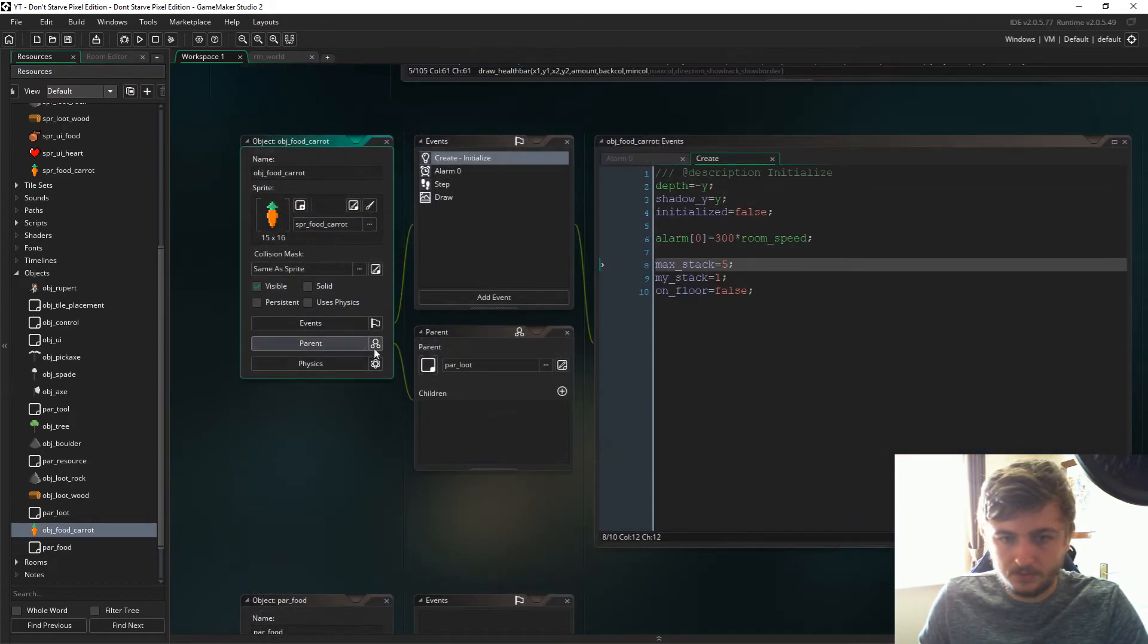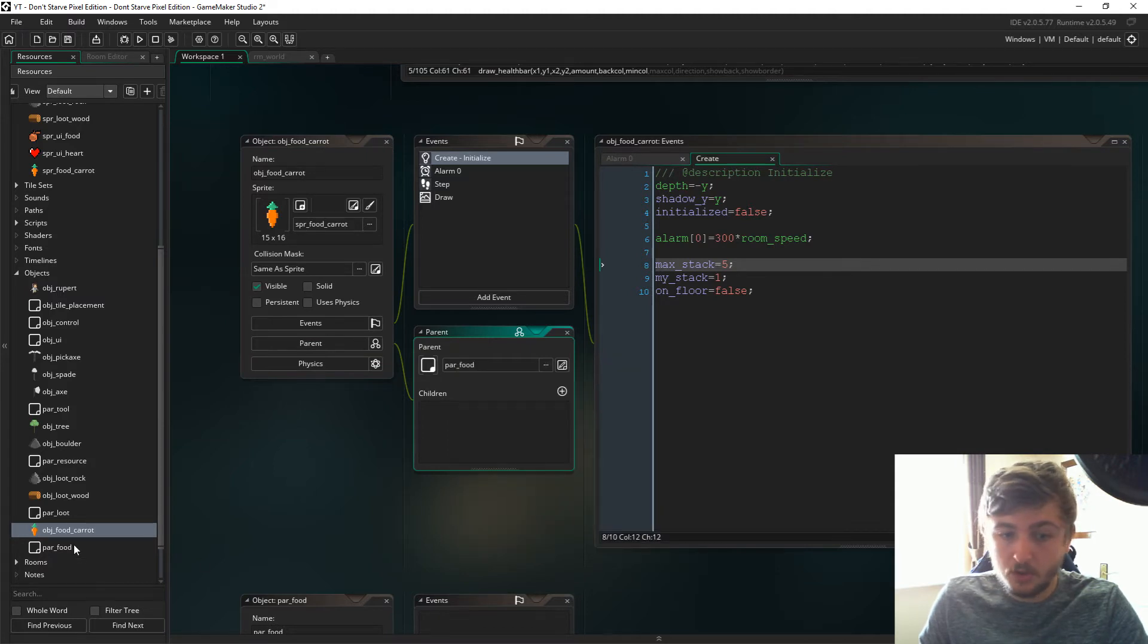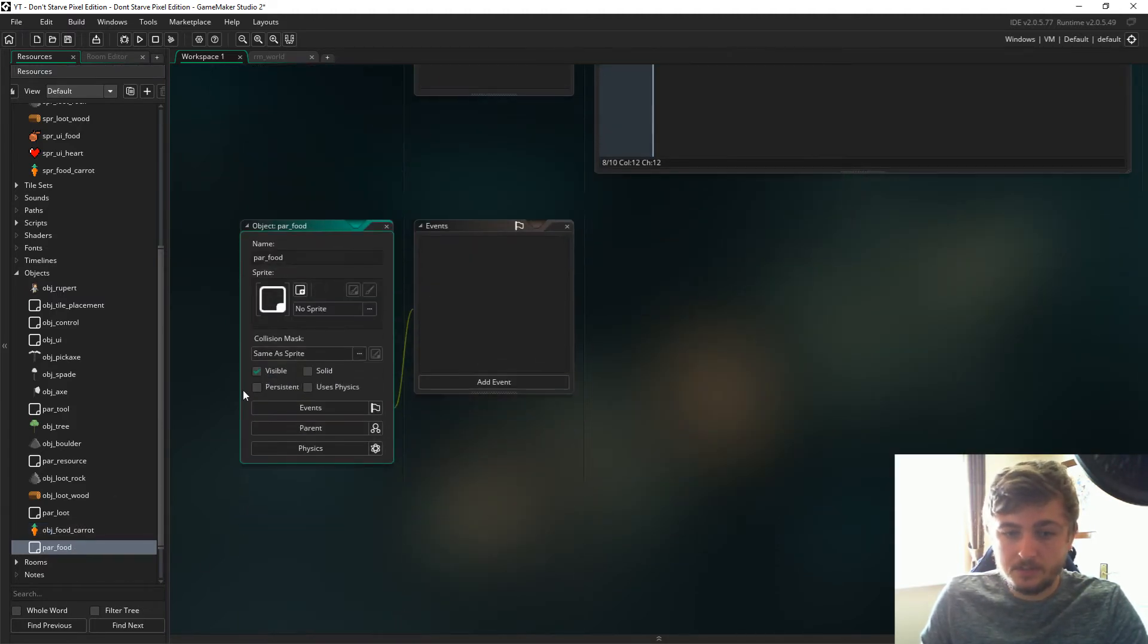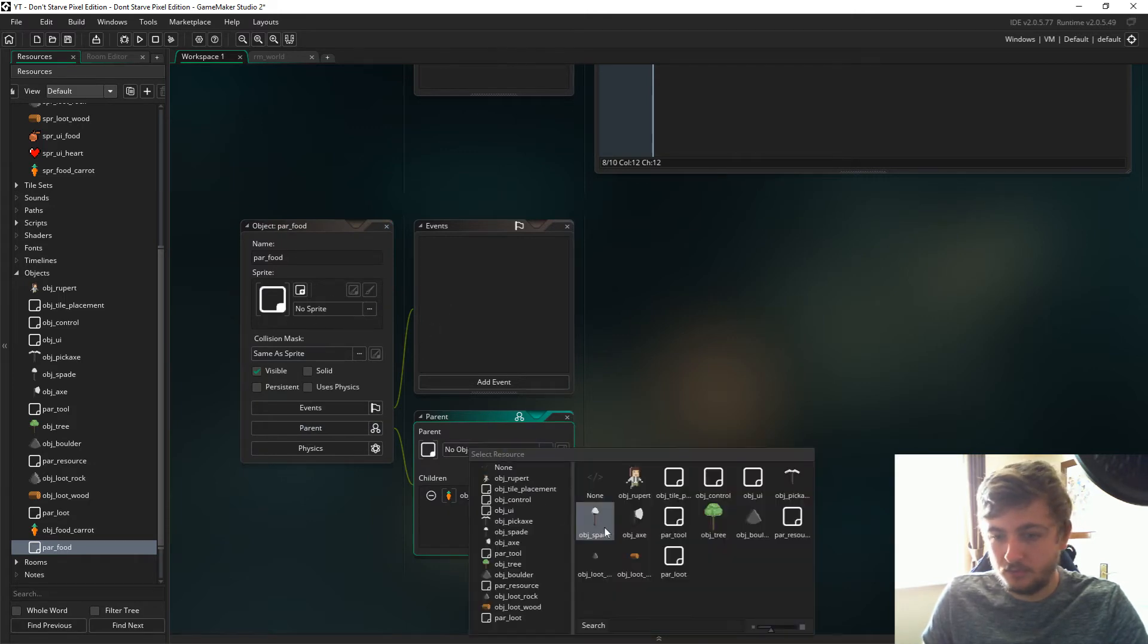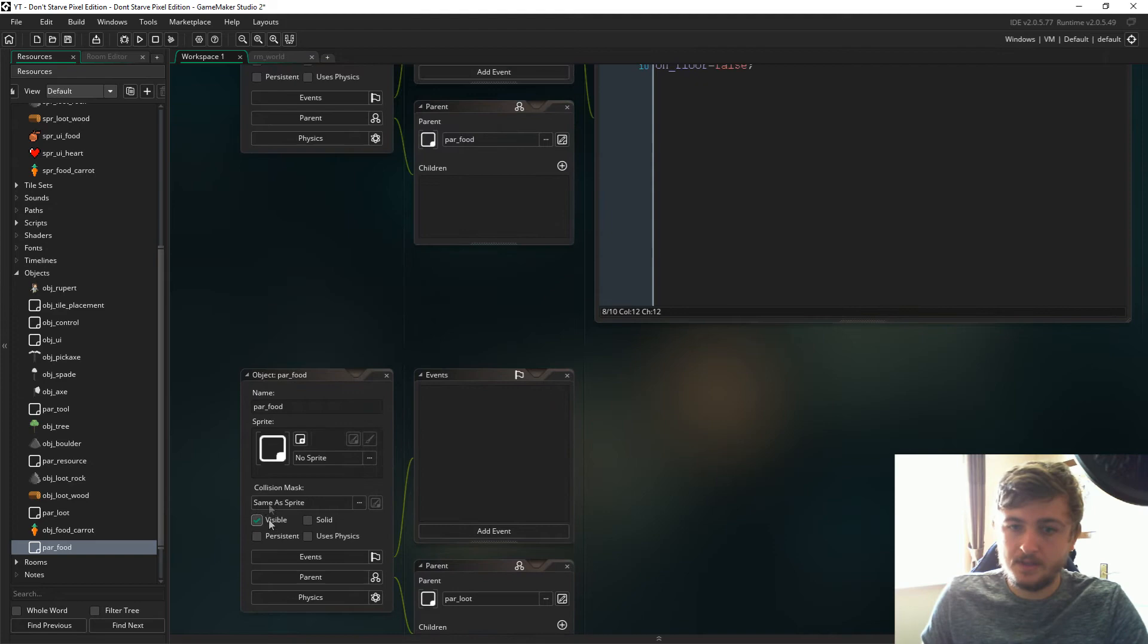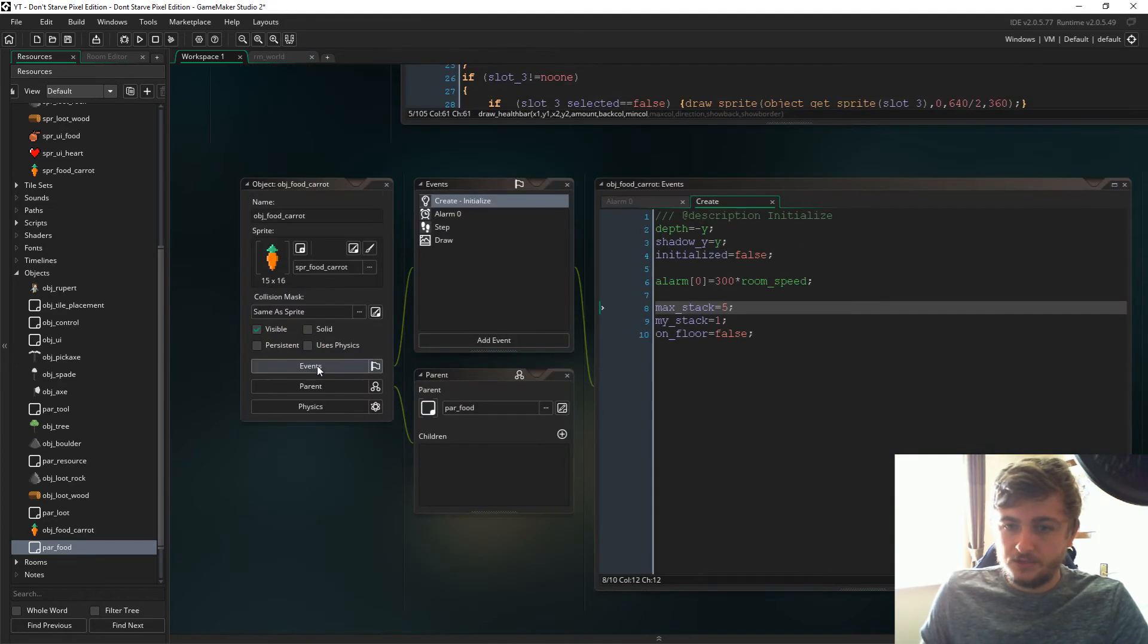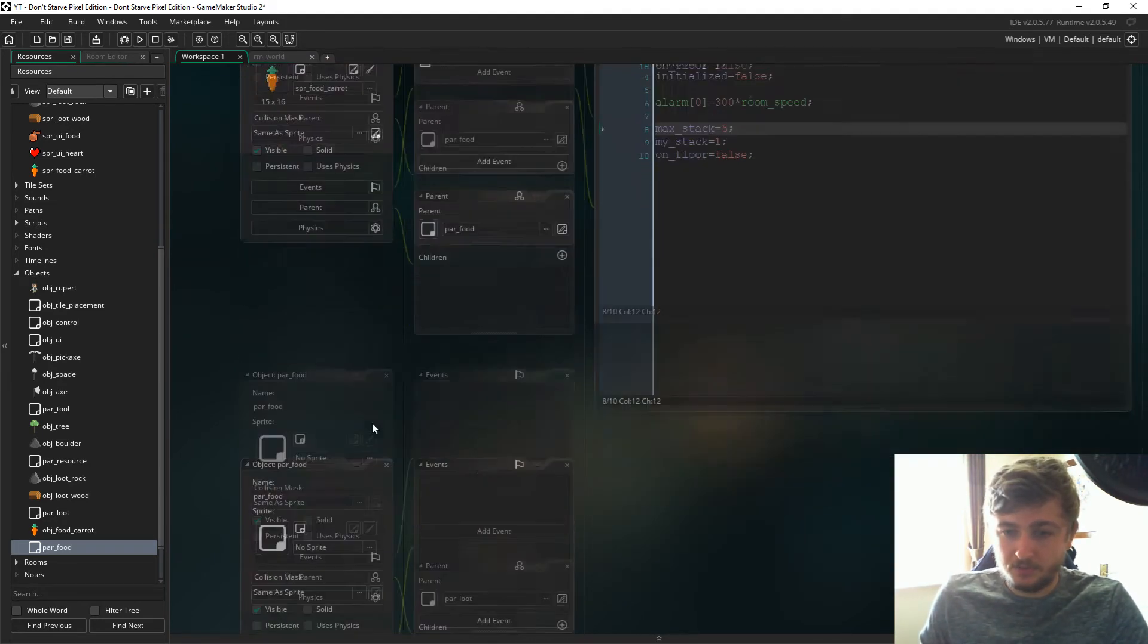So link parent food here, change its parent food. Now on parent food, we're going to make the parent of parent food parent loot so we can still pick it up.